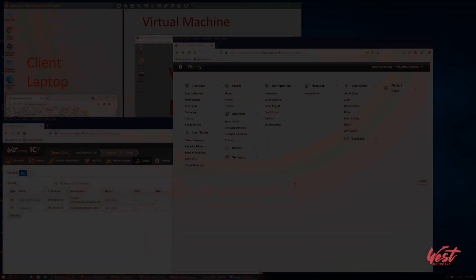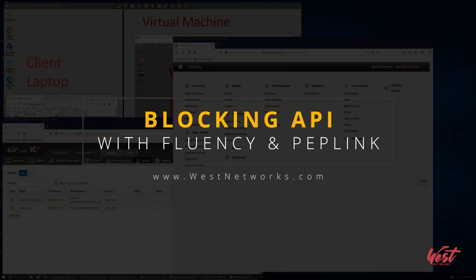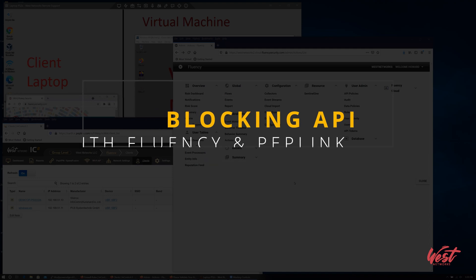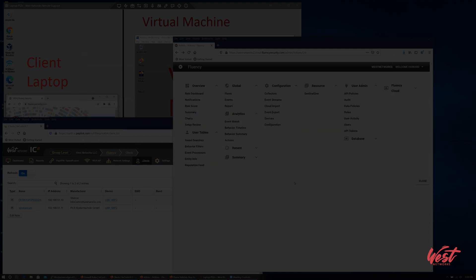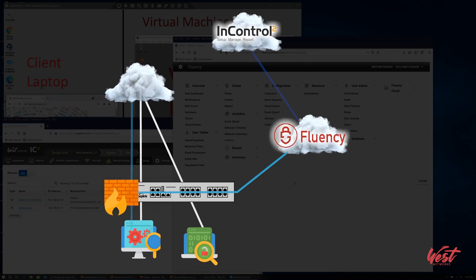The following is a demonstration of the blocking API integration between Fluency and Peplink InControl. Fluency has the capability to integrate with Peplink InControl API.